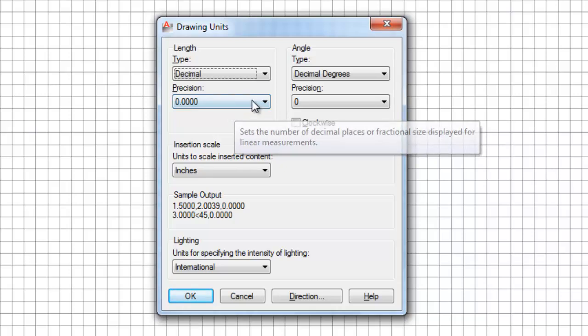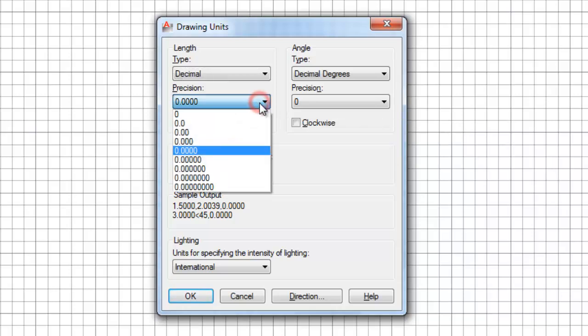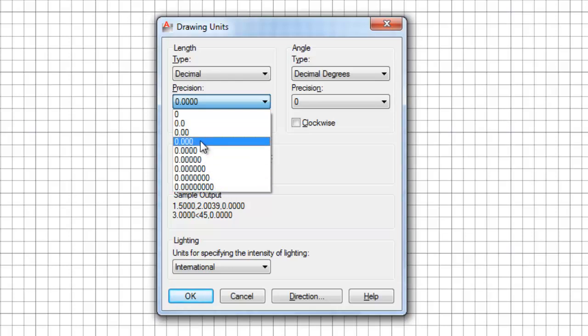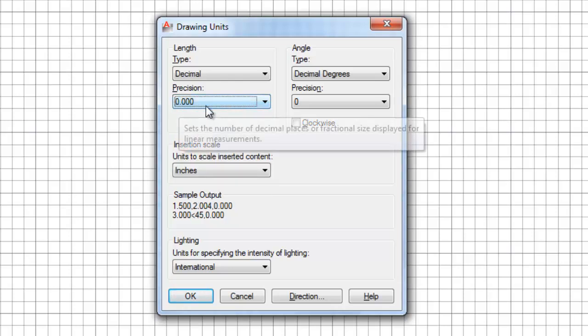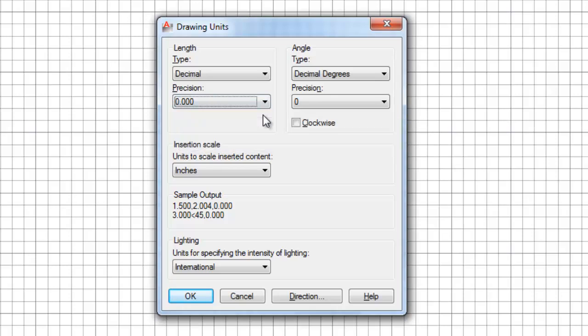Now, we can be even more accurate than that and go all the way up to, I believe, nine or ten places here, but I'm actually comfortable with three place decimal, so I'm going to set the precision to three place.